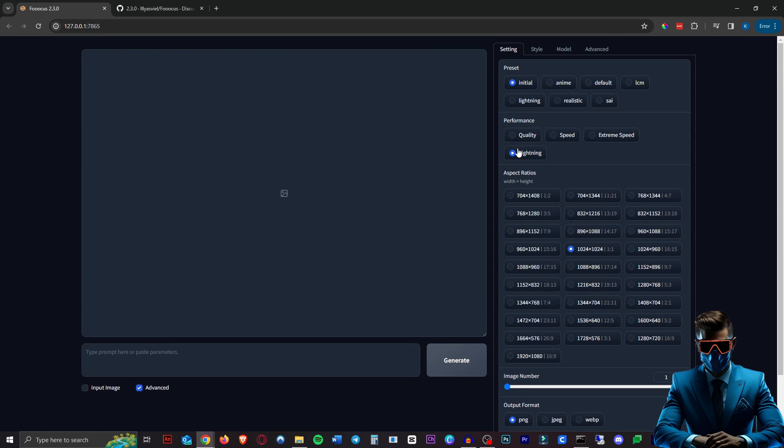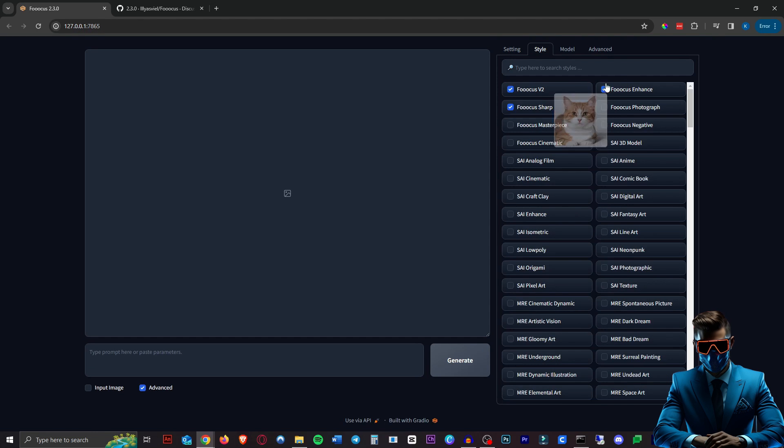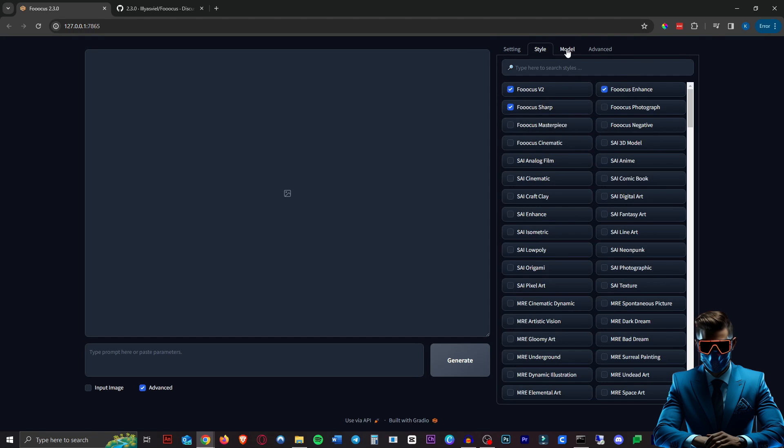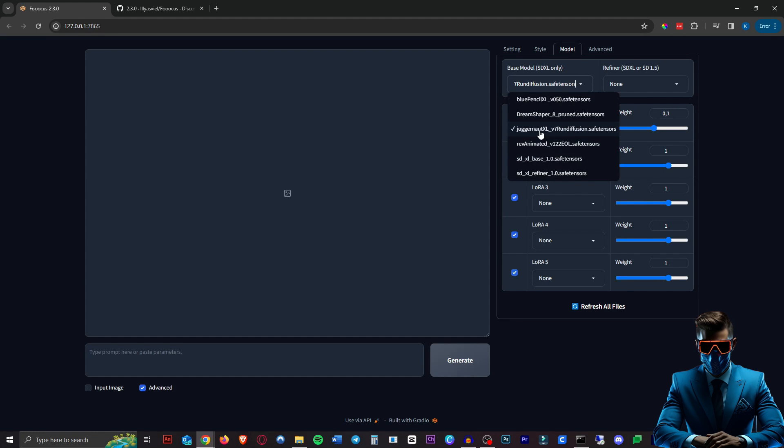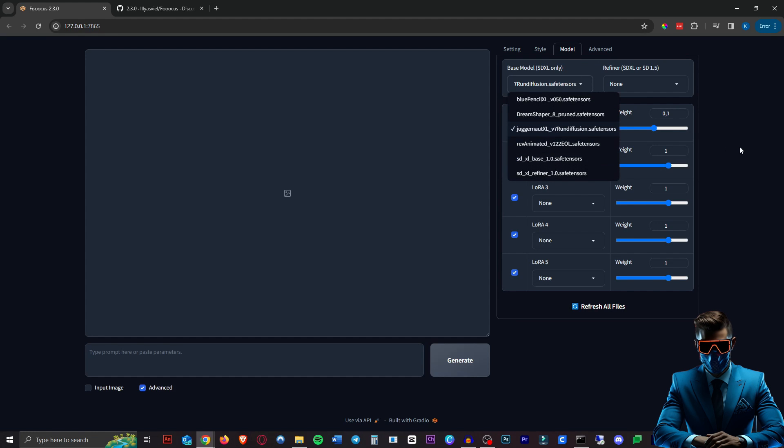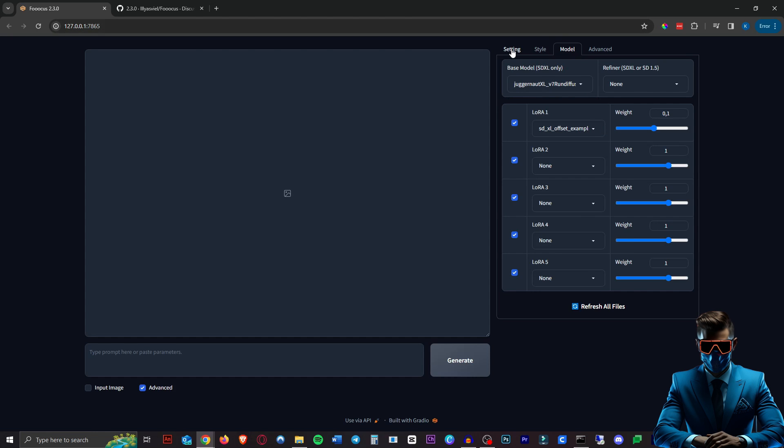So let's give this Lightning performance option a go. We will leave everything standard. I'll leave the styles that they like to include standard as well and we're using the regular Juggernaut XL version 7 so no Lightning there and the standard offset LoRA they put in there as well.